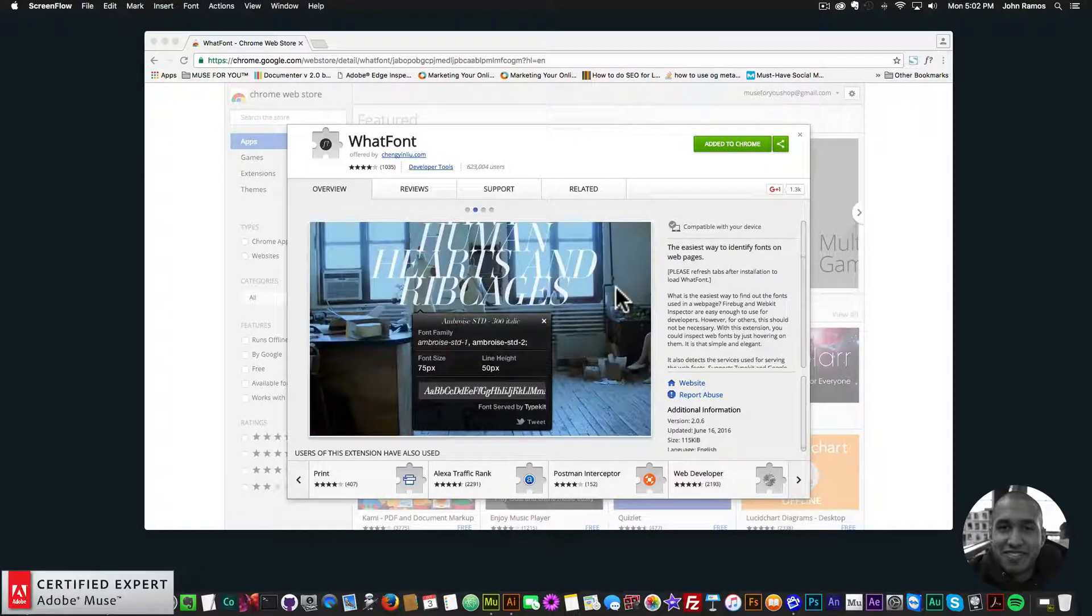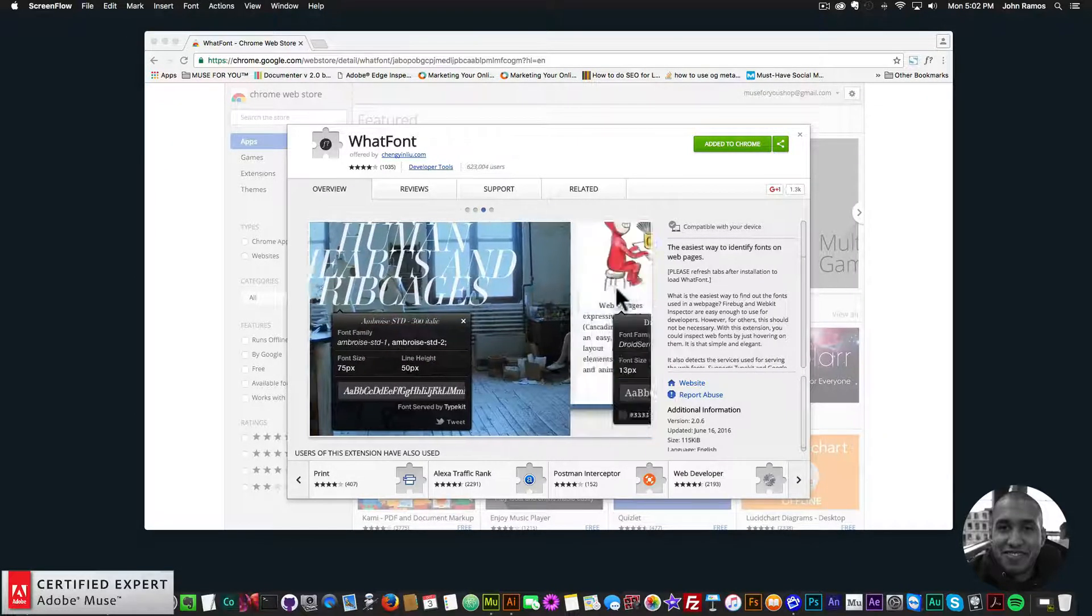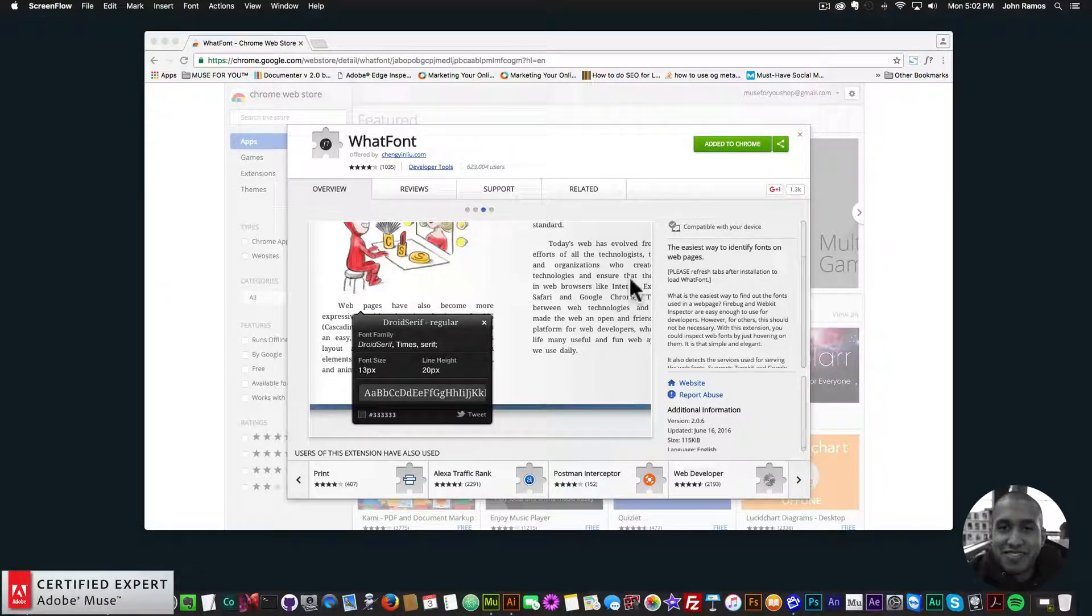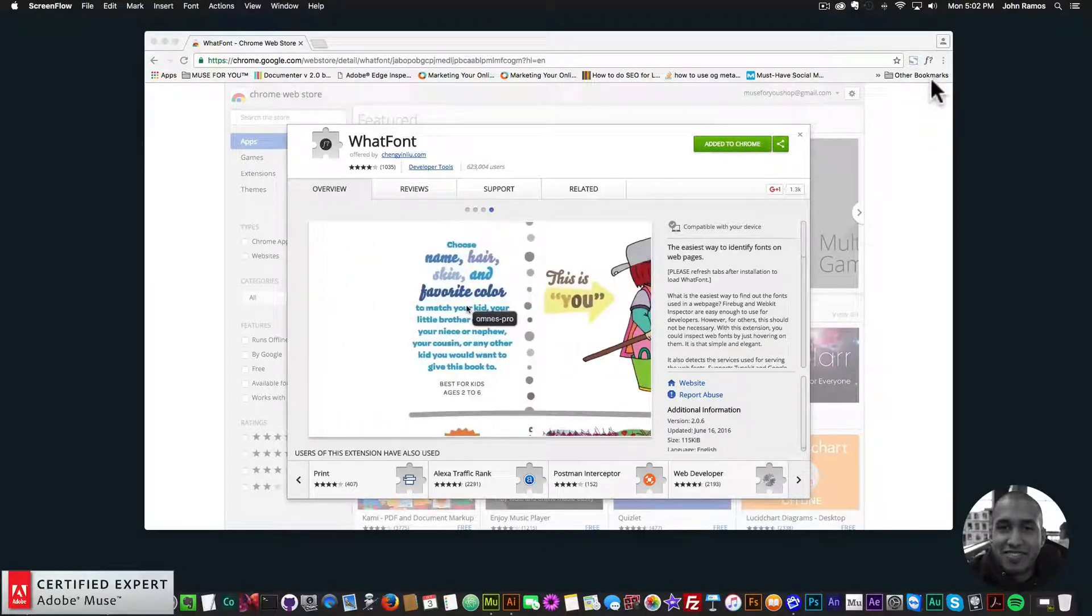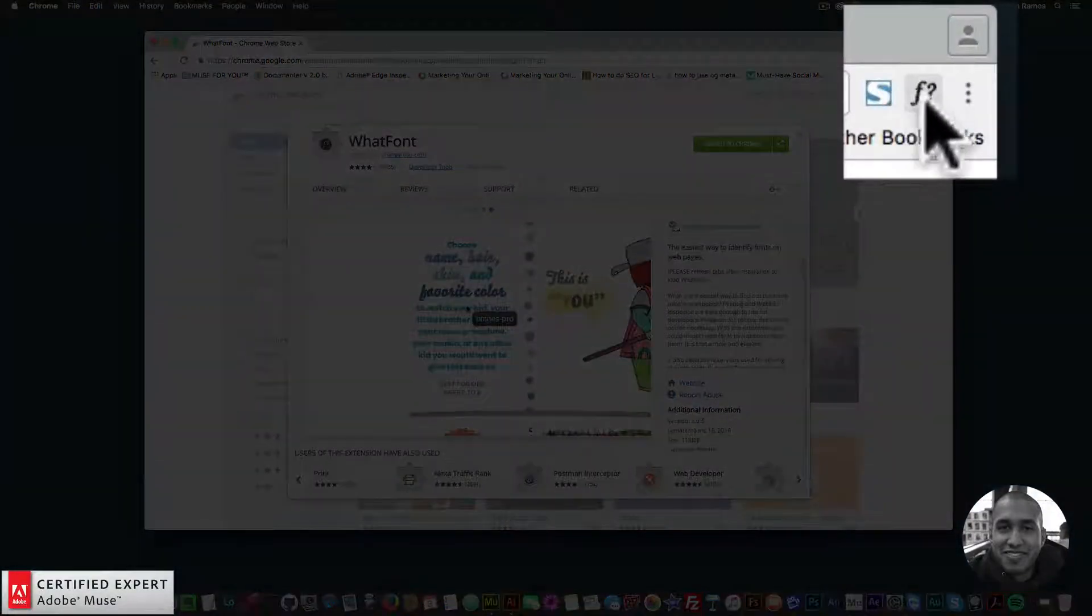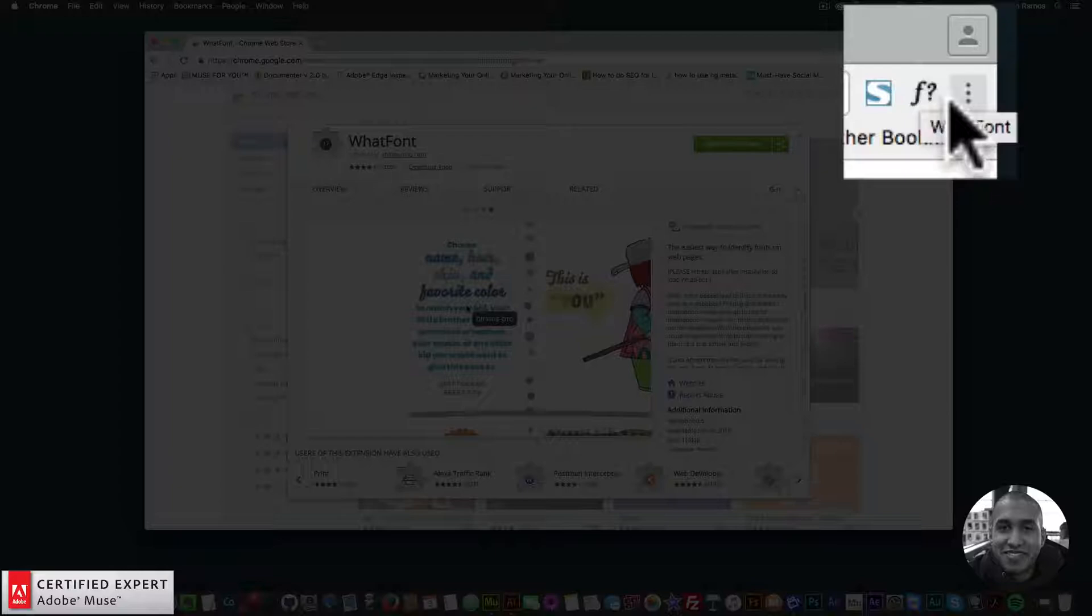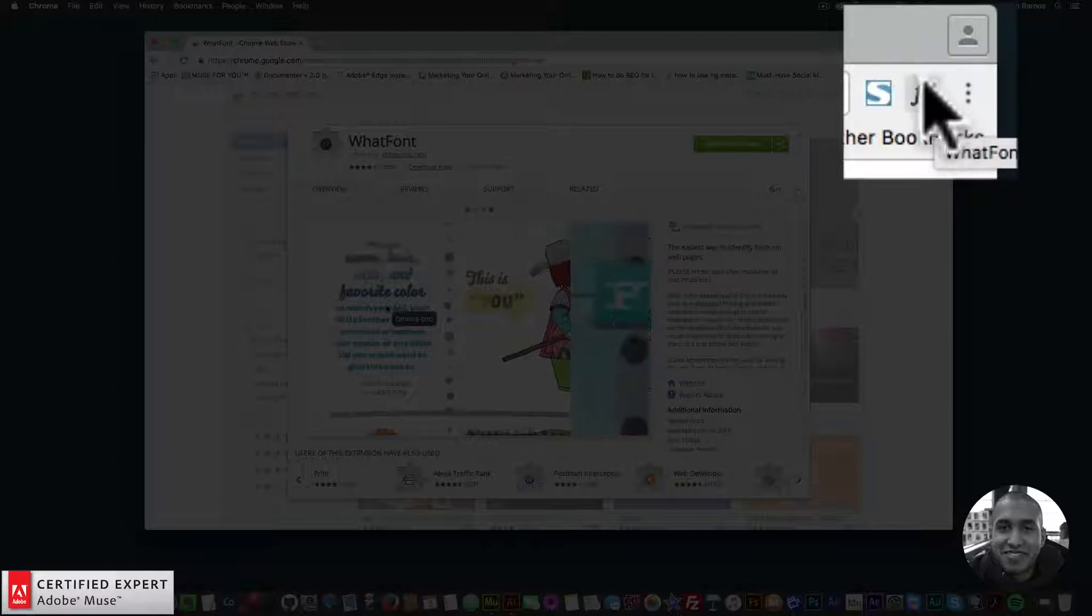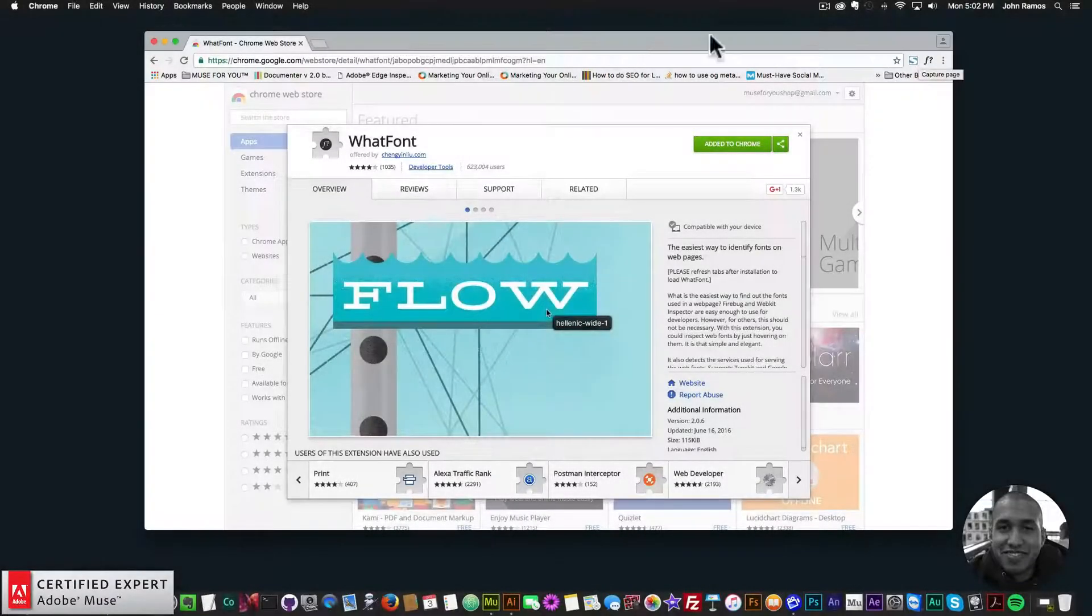So in the description area below, I'm going to be leaving a link to the WhatFont Chrome extension. Then you just add it to Chrome by clicking this button here. And then the icon will show up here in Chrome. It's kind of an F with a question mark. And it's called WhatFont.